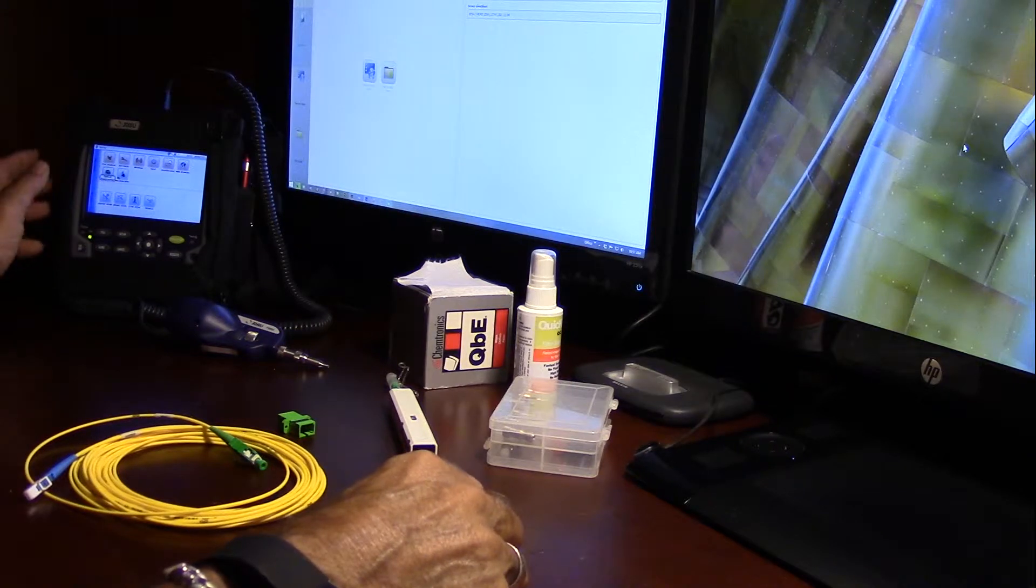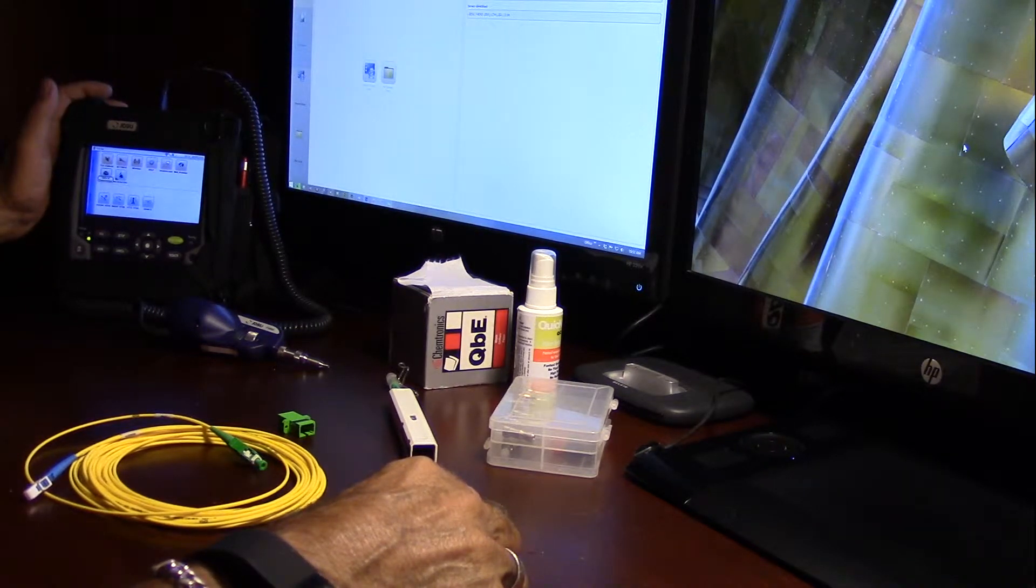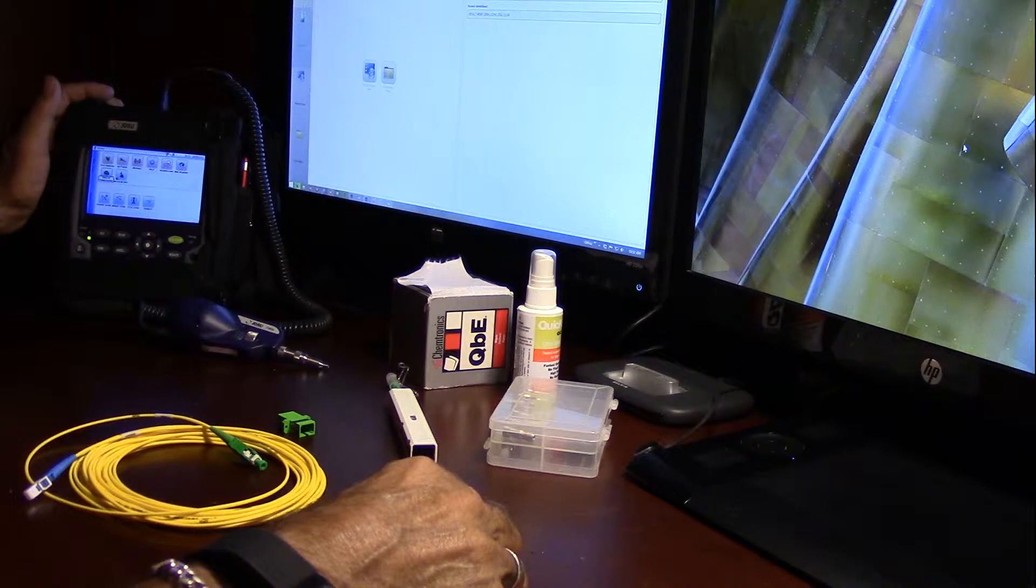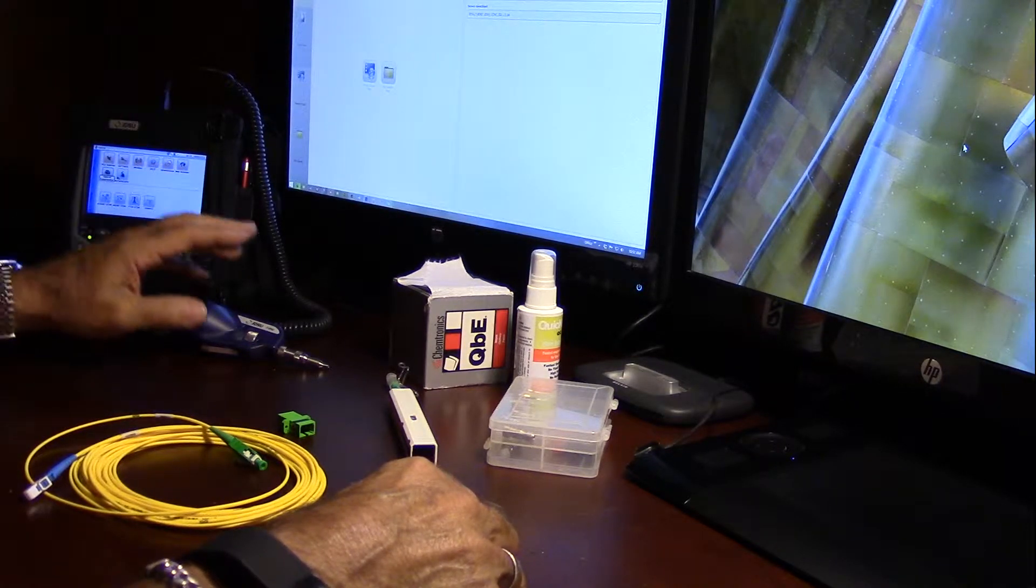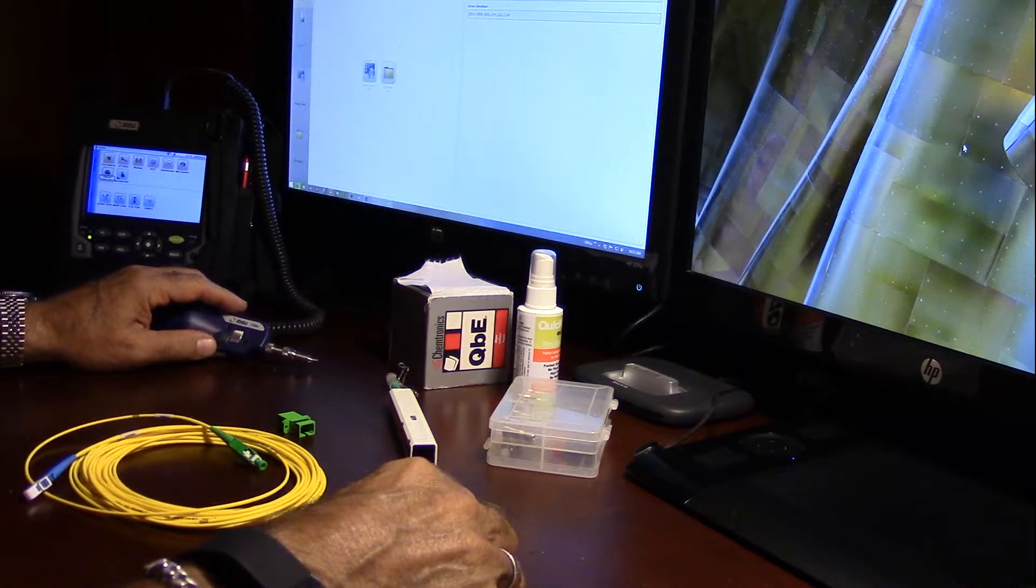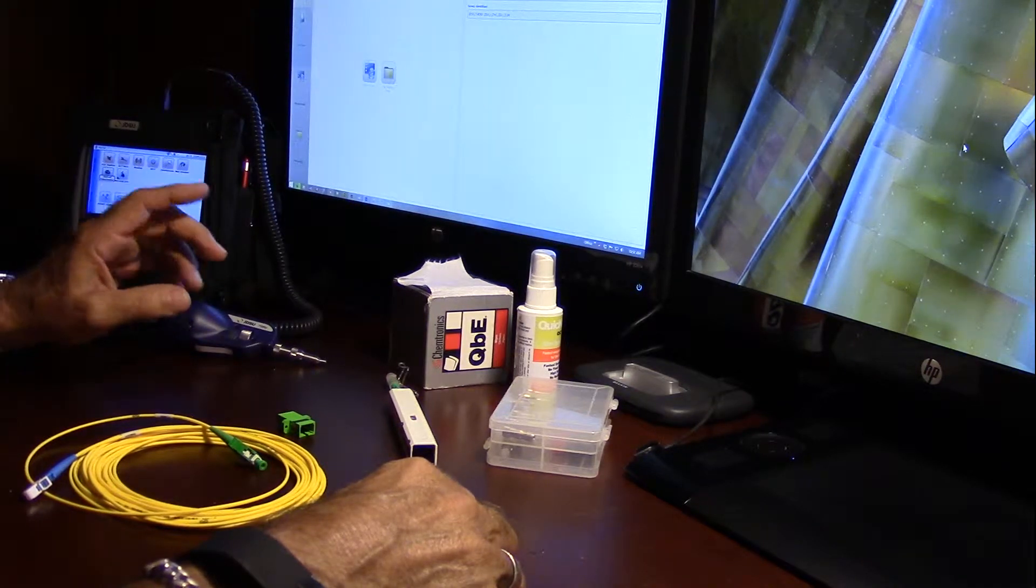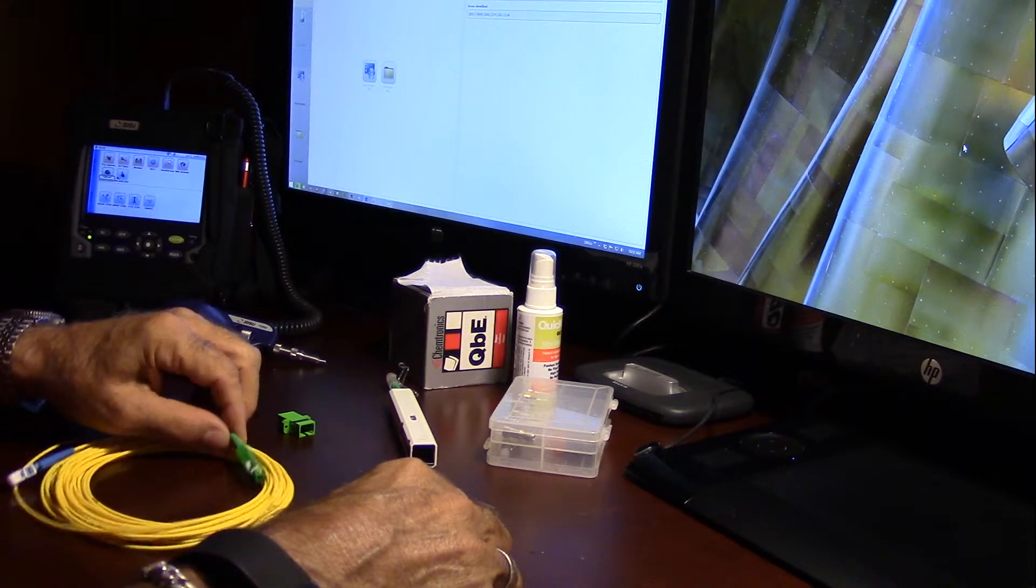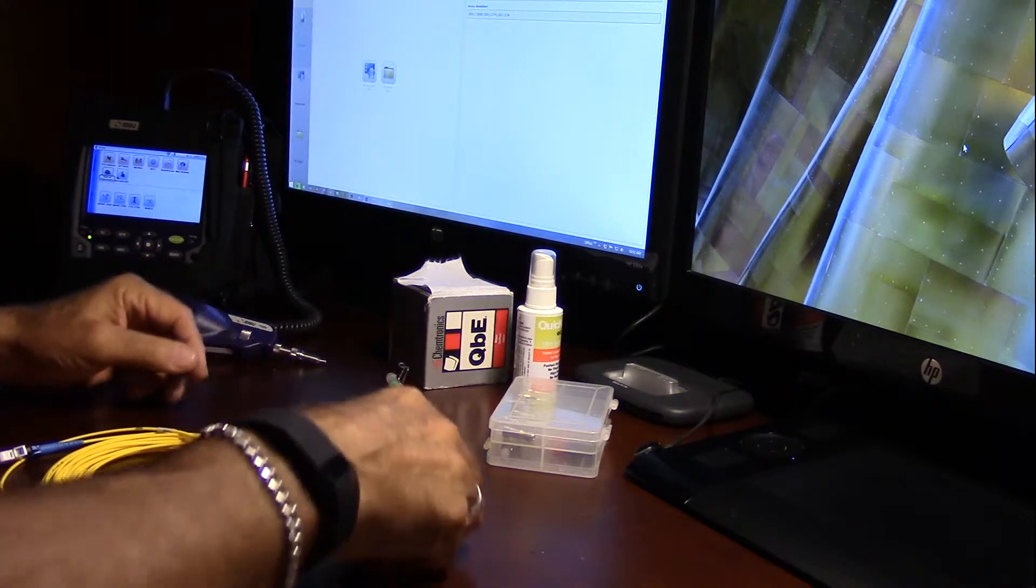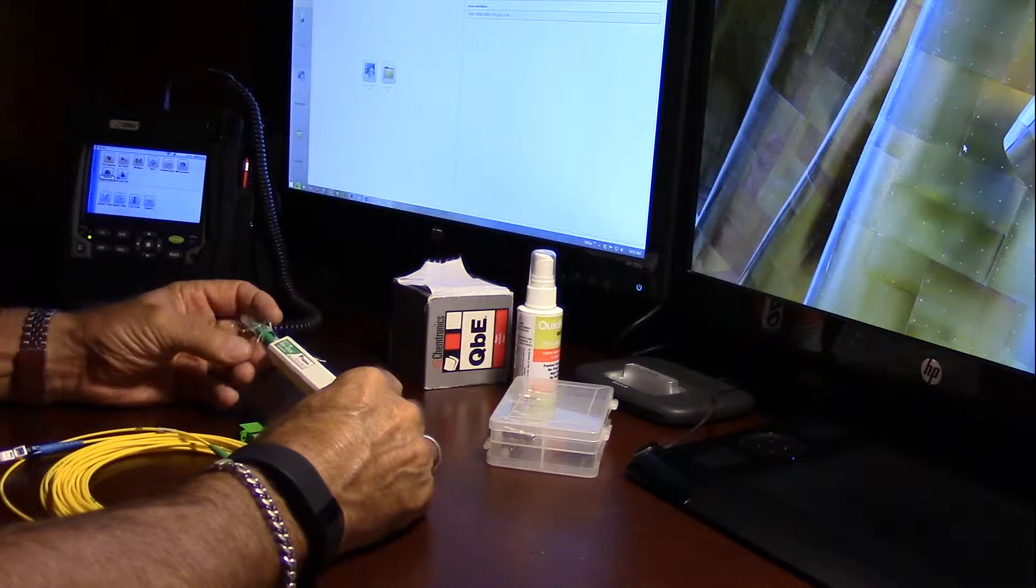Our test bed, we have a JDSU T-Bird 2000 with an OTDR module on it, the JDSU P5000i microscope, our fiber jumper with an APC connector, a bulkhead, some of our cleaning products that we use.